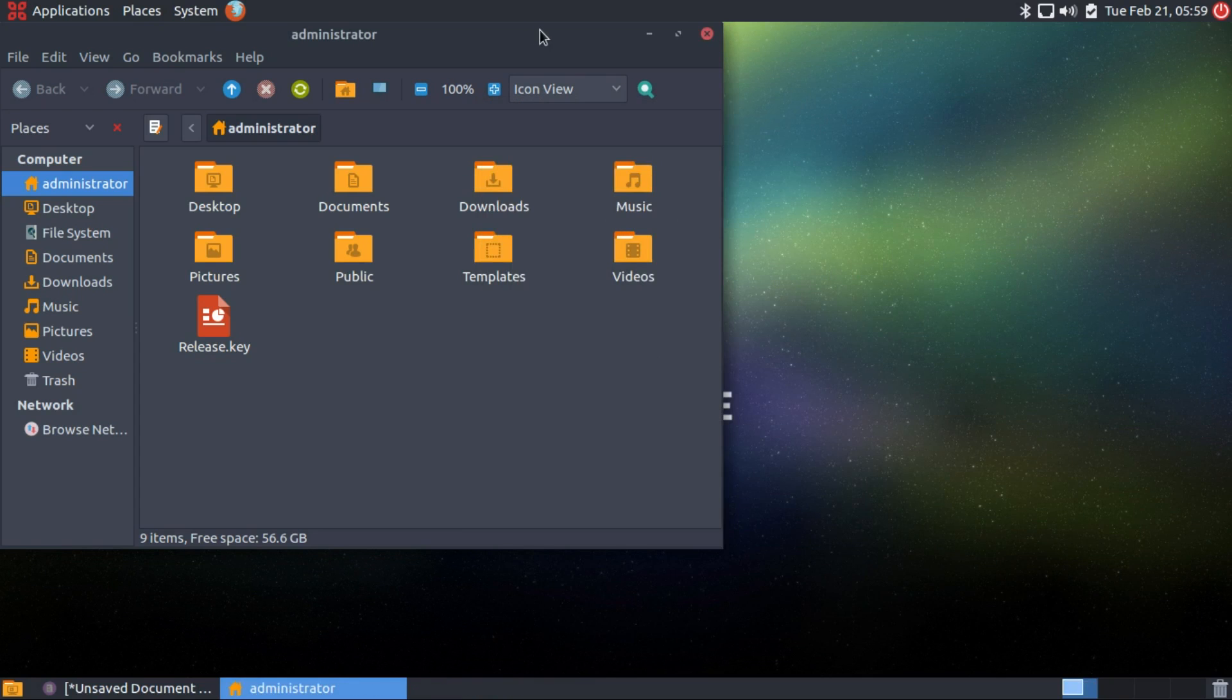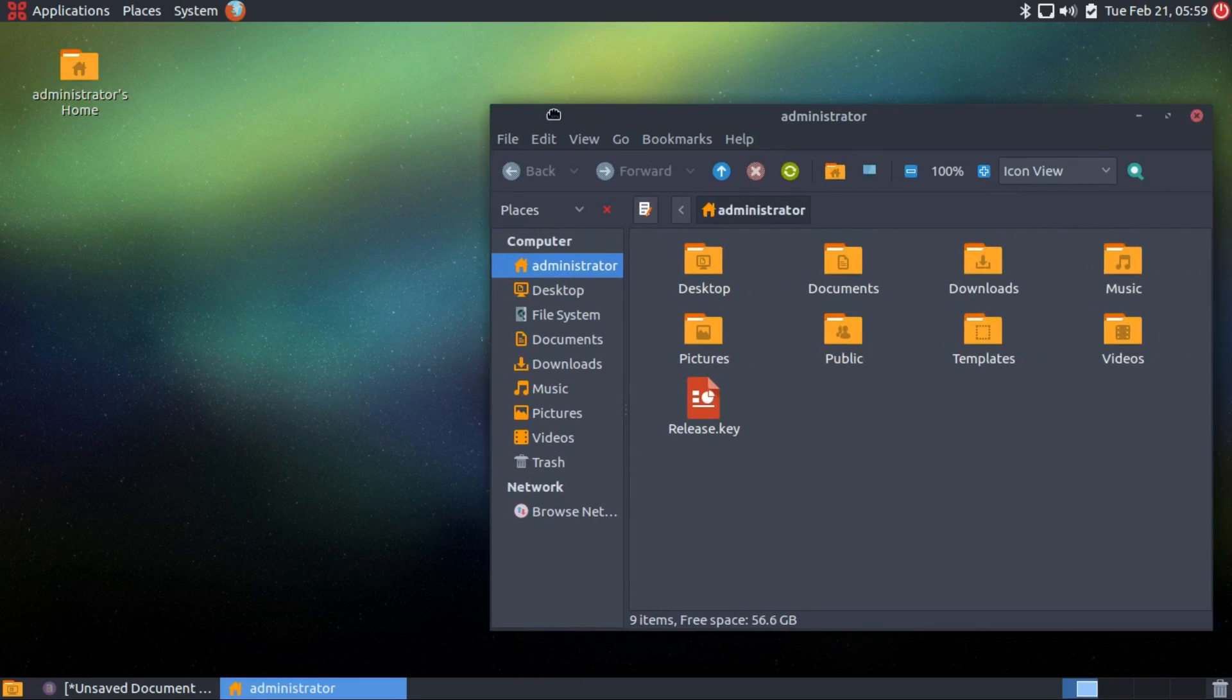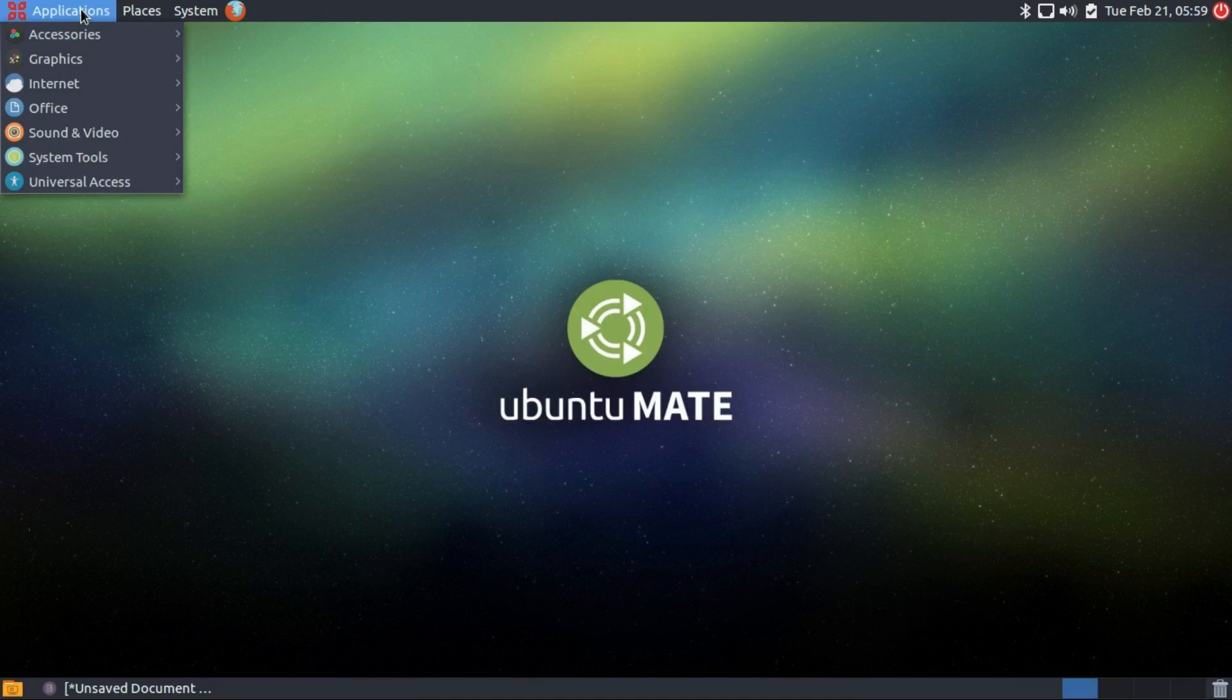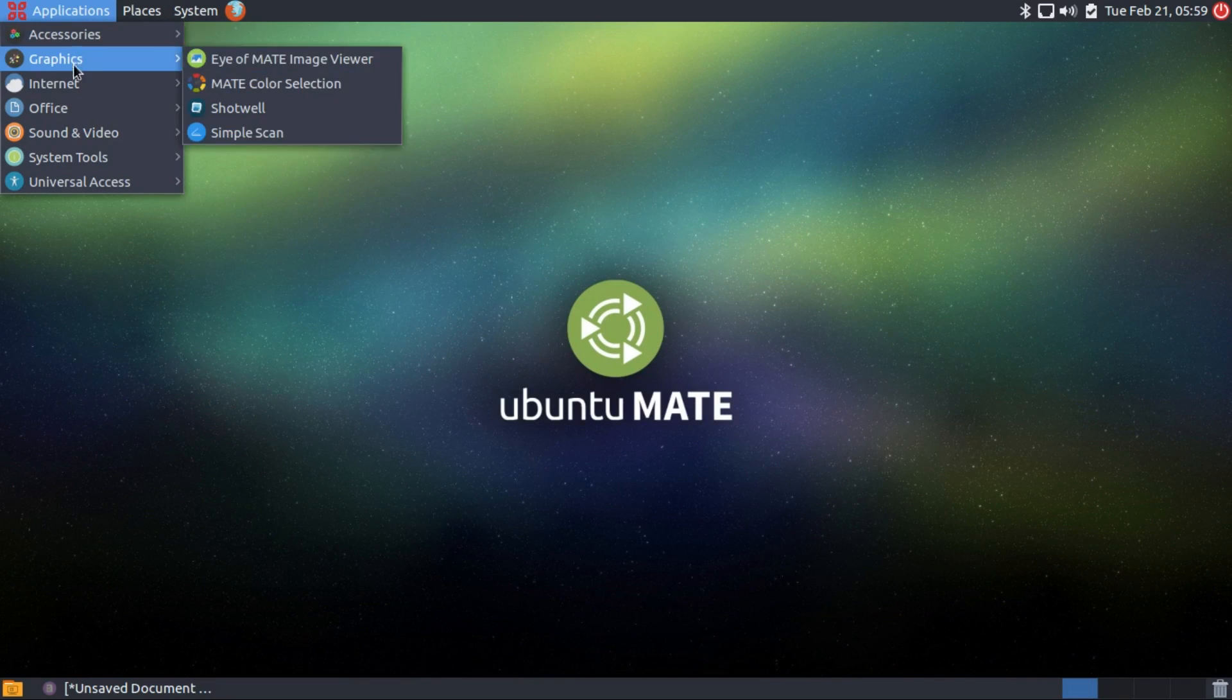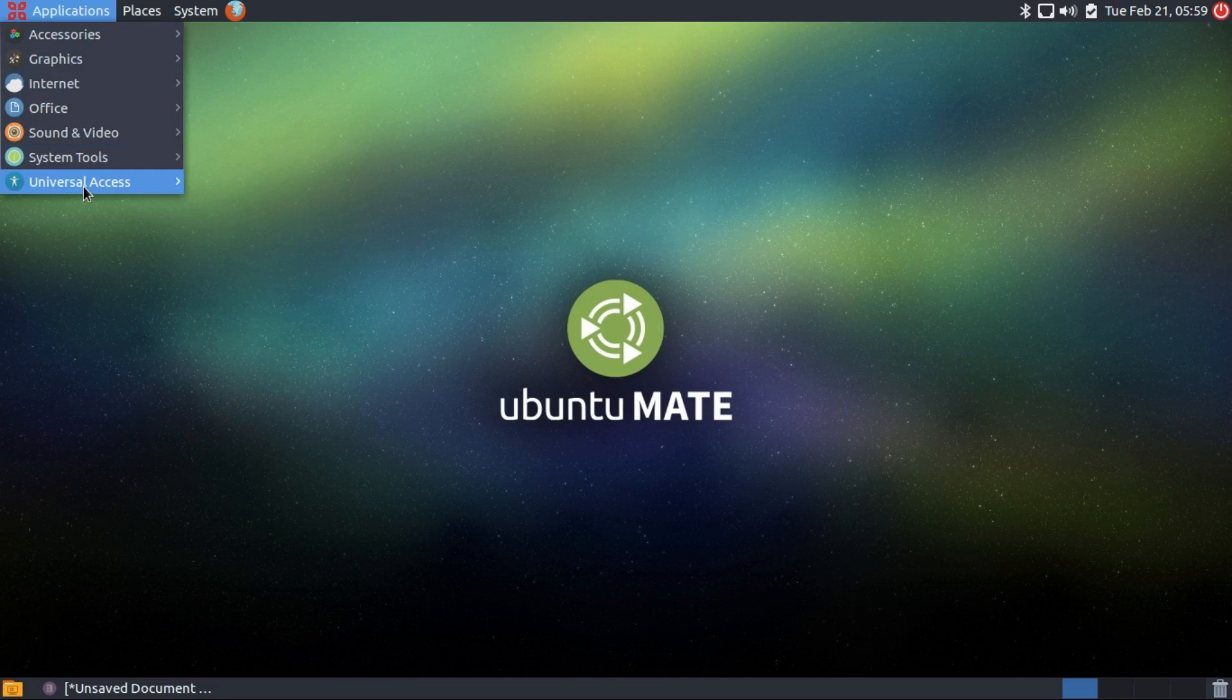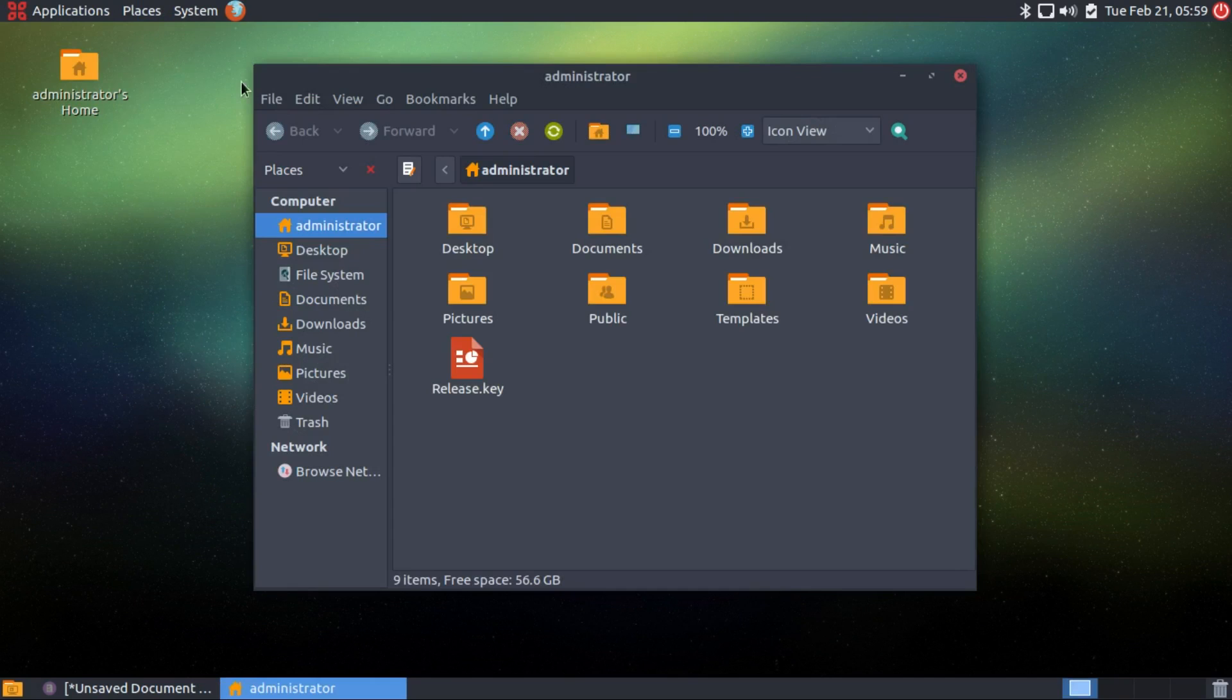And now we have enabled the Numix icons, theme, and the arch black theme. It's absolutely stunning for me. Just look at all these beautiful icons. Let's go to my own folder. As you can see it looks very smart.